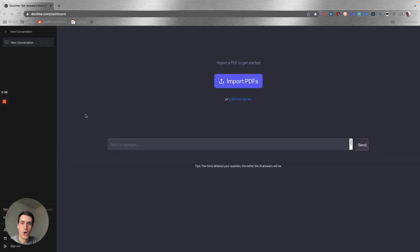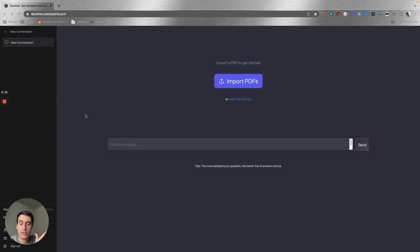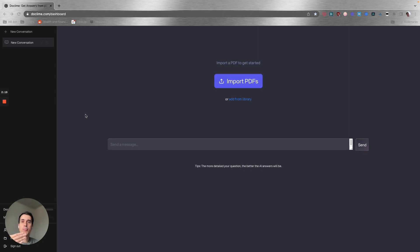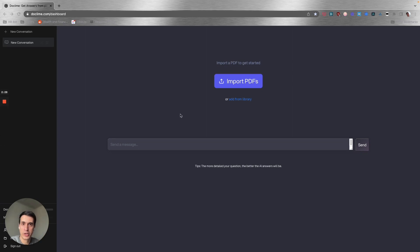The next one is Docline. Docline is a very powerful AI tool you can use to read documents, especially PDFs. You can import a PDF—I'm going to import one here so I can show you—and you can ask questions about that PDF. Let me import an invoice that I just generated.